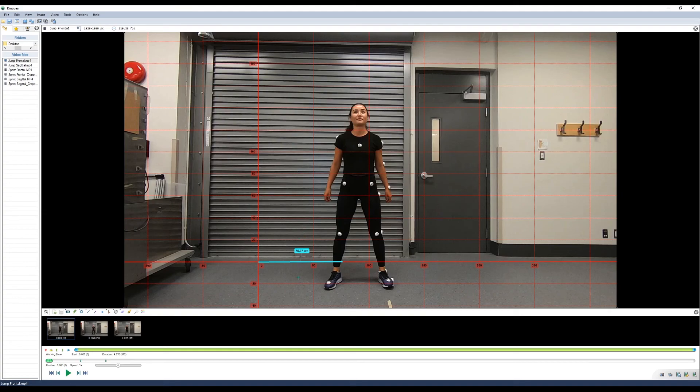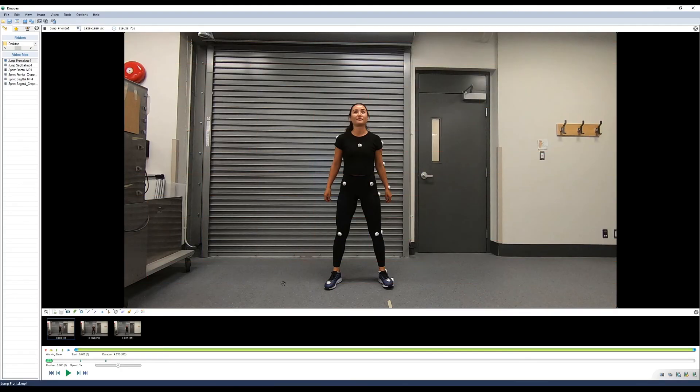Same thing can be done with a vertical line. And remember to hold shift if you want to draw a purely horizontal or purely vertical line. You can right click and select hide to hide the coordinate system.